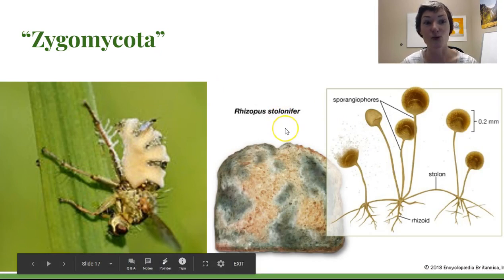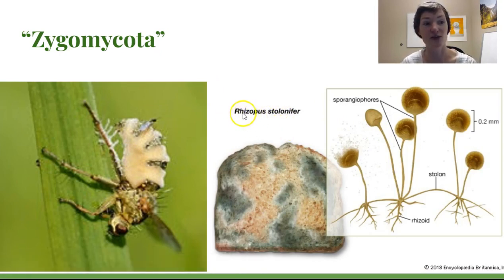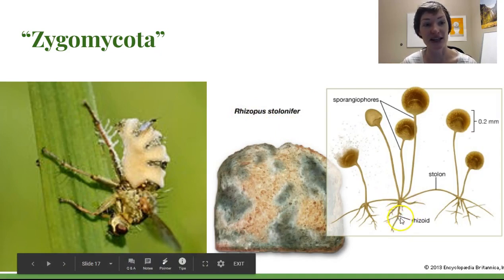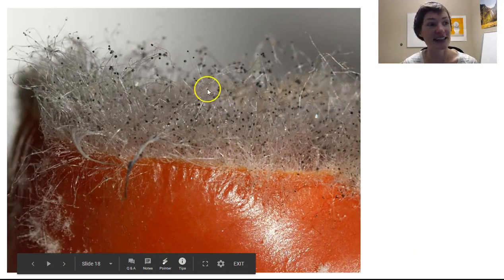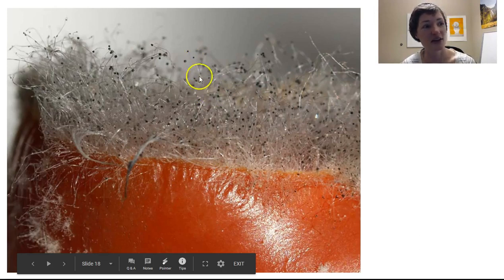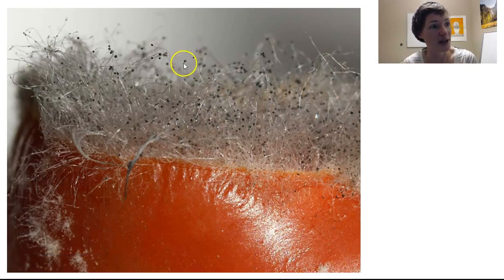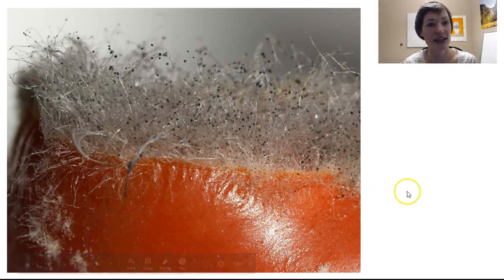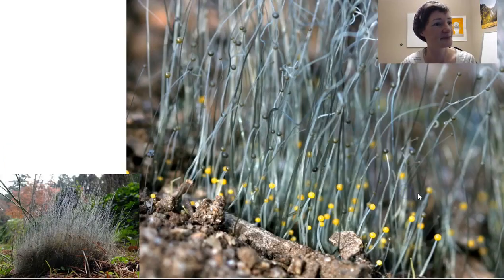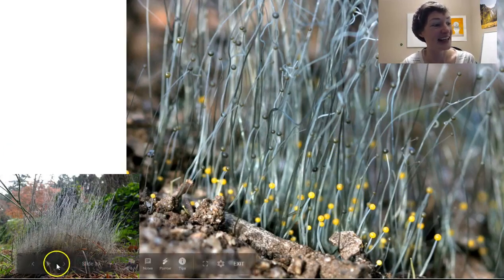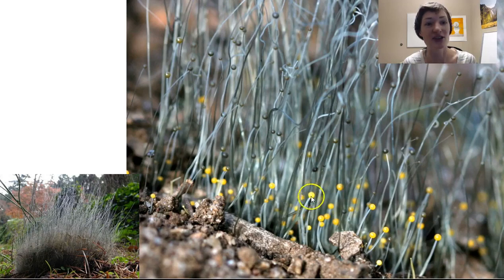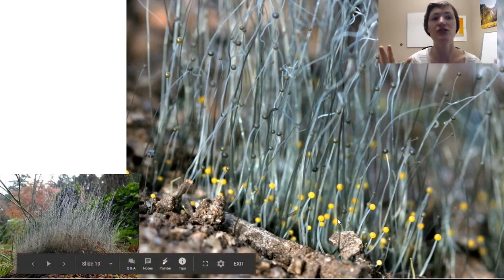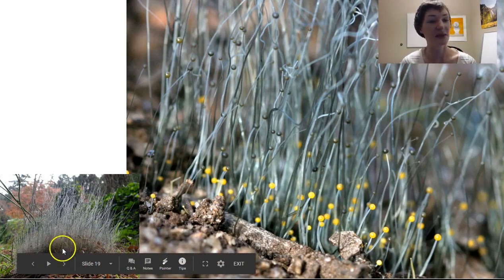Bread molds are often Rhizopus — 'rhizopus' means root foot because they make little rhizoid-like structures at the base. This is common on tomatoes, strawberries, and bread. You can see that pin-like structure: a long thin sporangiophore holding up the globose sporangium at the top. Some pin molds like Phycomyces get extremely tall — maybe six inches — with a very distinct sporangium at the top that starts out yellow because it's full of beta-carotene. It navigates toward sunlight, growing up out of dung.